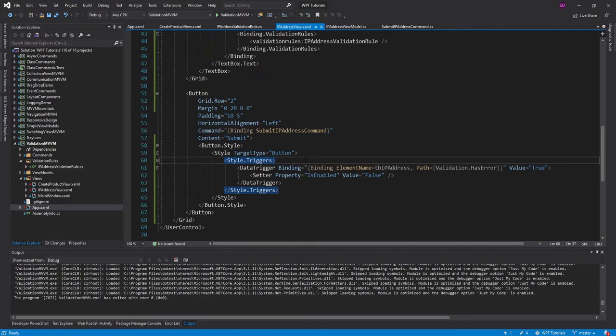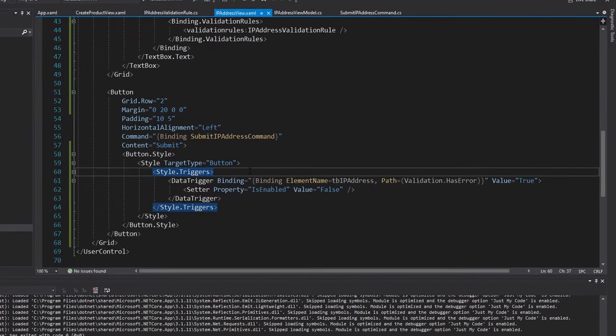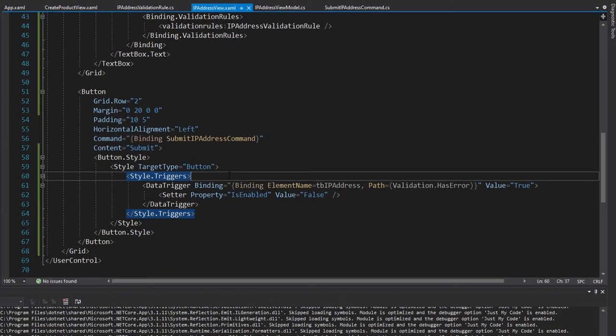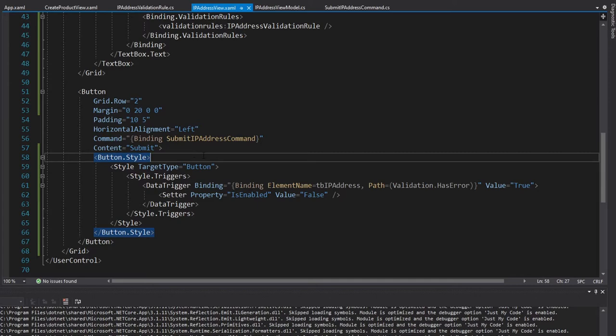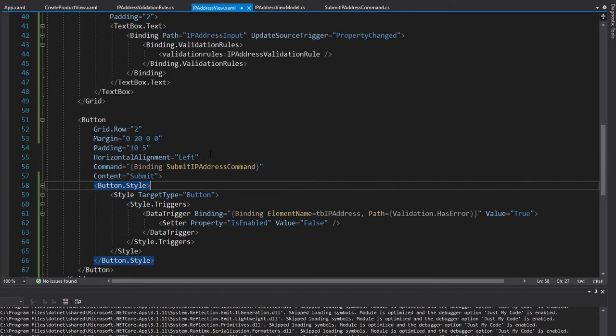So we got our validation rule set up, we used our validation rule. And then we set up our UI to listen to that validation result and disable our button if our input is not valid.